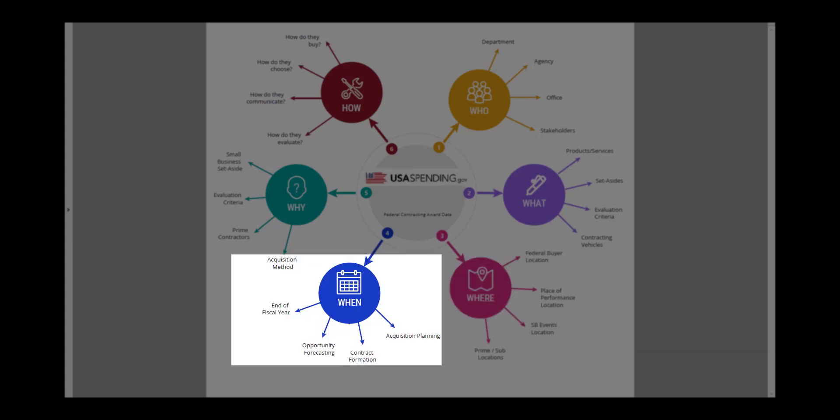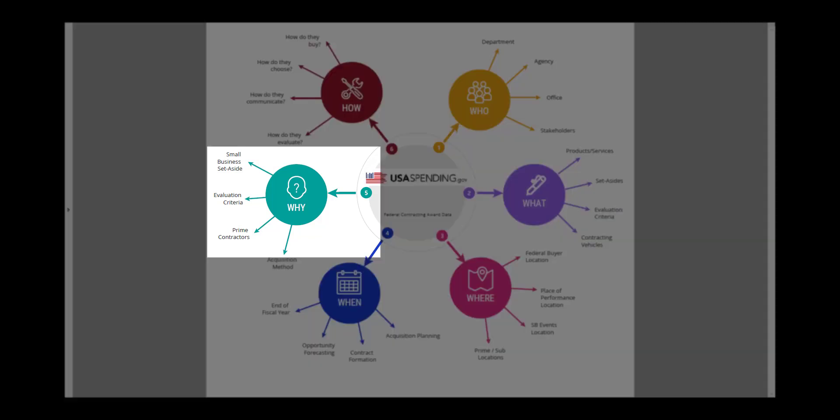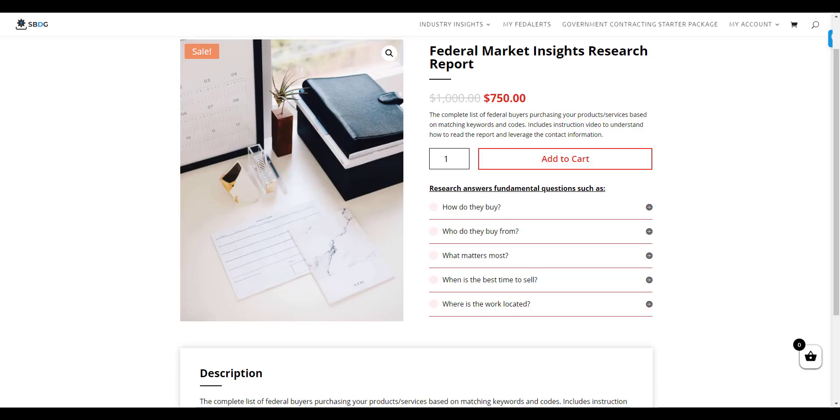the timing of those purchases, and also two other very important aspects, which is why they make the decisions they make about how they're going to buy or who they're going to buy from, and then how they execute on those decisions. We call this a Fed Insights Market Research Report, and typically this report costs $1,000,